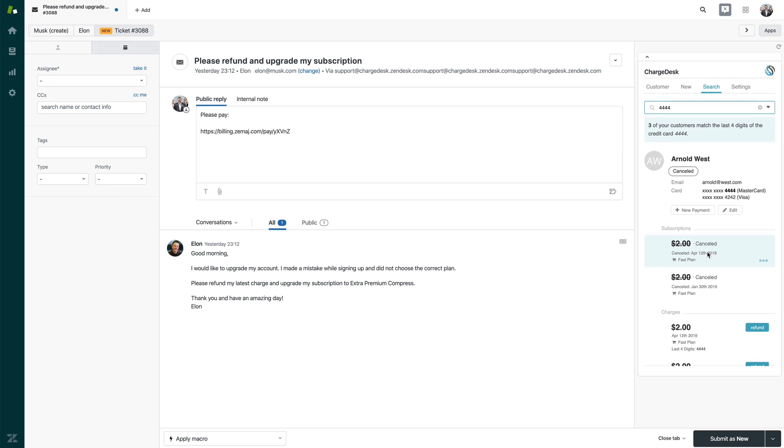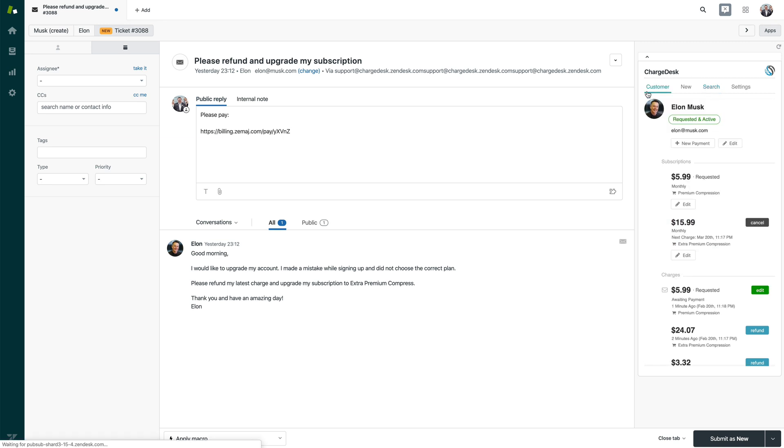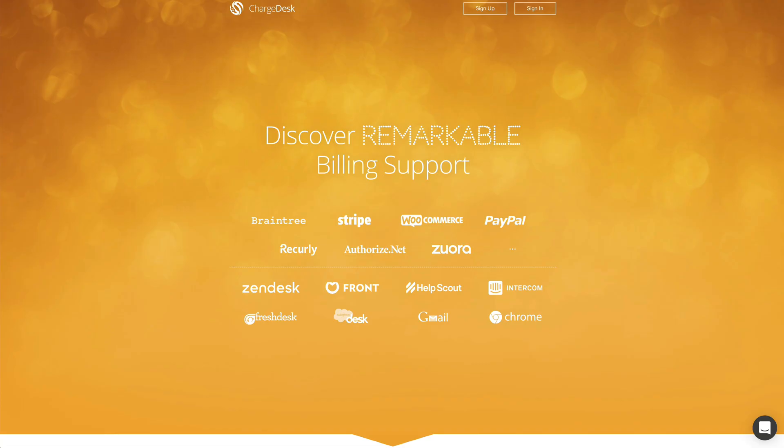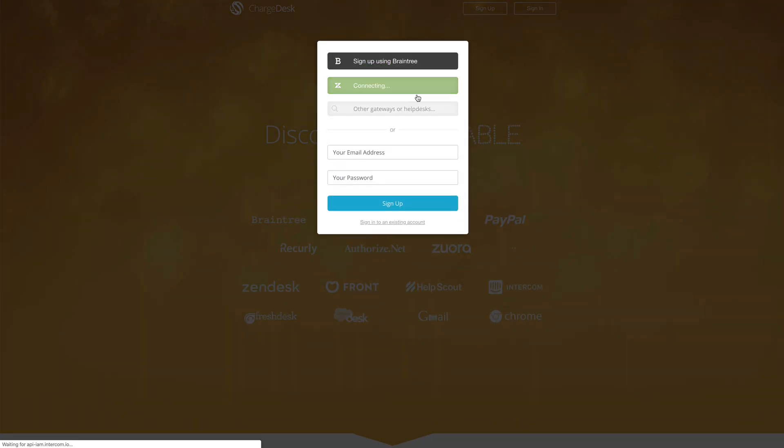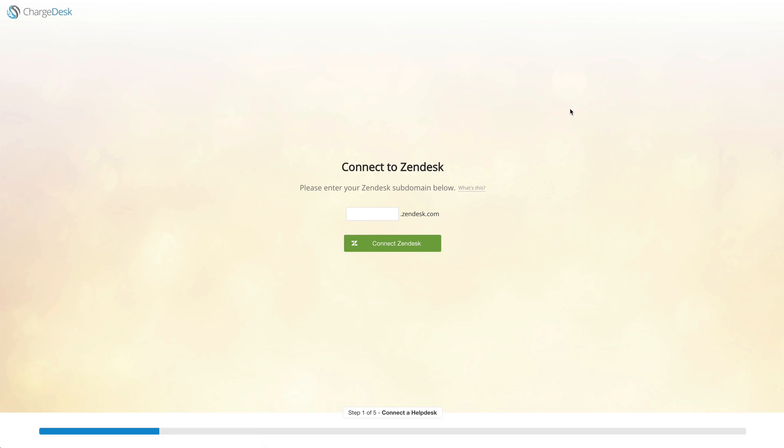As you can see, ChargeDesk has a very close integration with Zendesk. There was no additional authentication required as we support authenticating agents based on their Zendesk account. That's just a quick overview of some of the core functionality that ChargeDesk offers inside of Zendesk. If you'd like to see this working on your own account, you can sign up from our homepage, which only takes a few minutes. We offer a 14-day free trial and we have an onboarding wizard that will take you through the setup process. Please feel free to reach out if you have any questions as we'd love to help and we'd love to see you using ChargeDesk. Thank you.